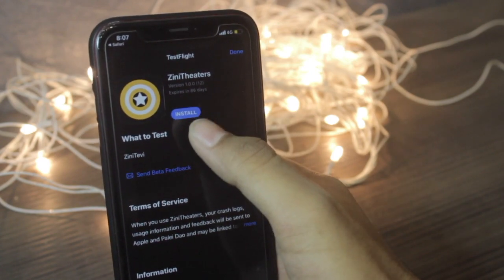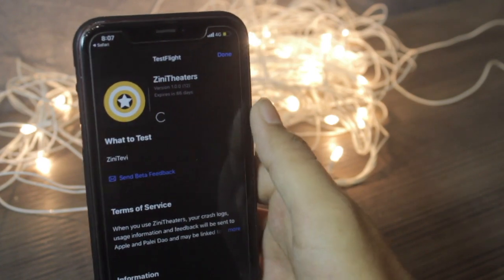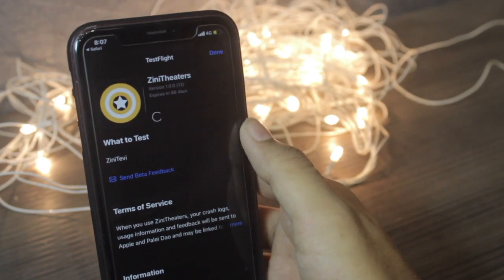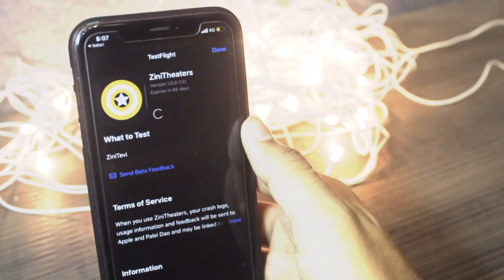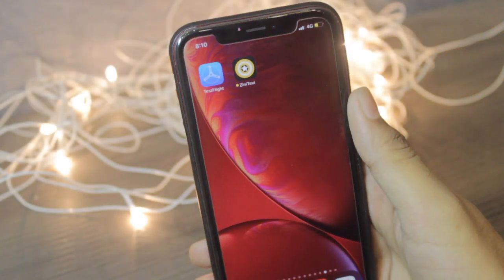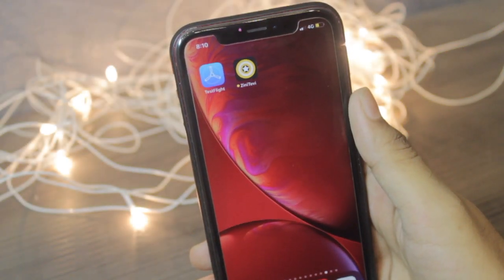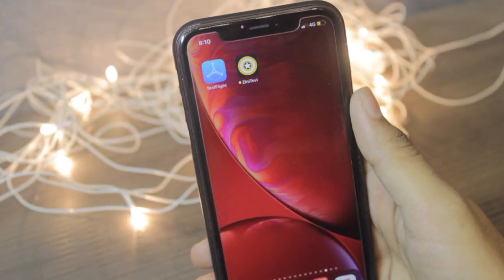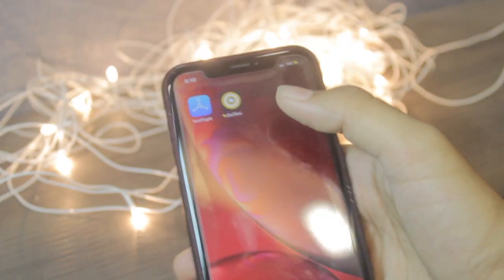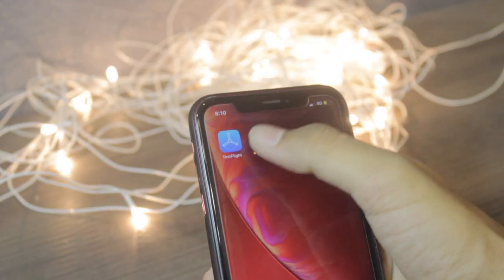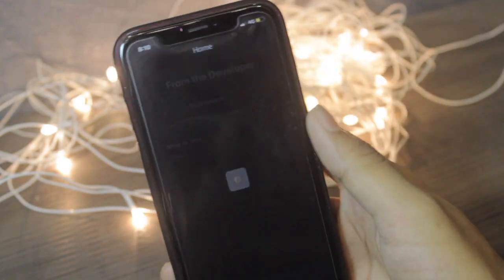Just click install and it will start installing on your springboard. So once the app has been installed, there is no need to trust any untrusted developer. You have to just open the app.